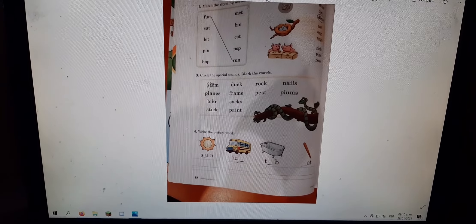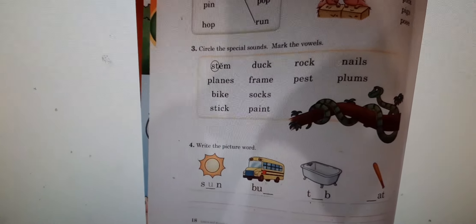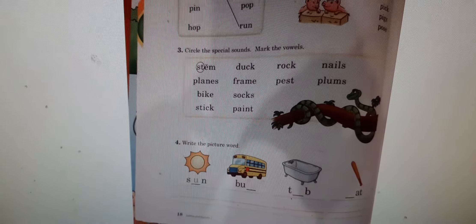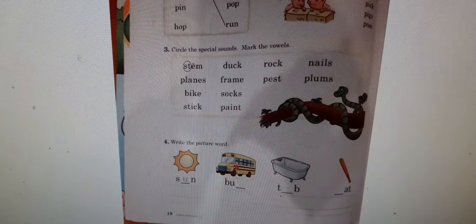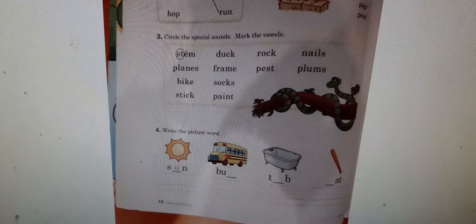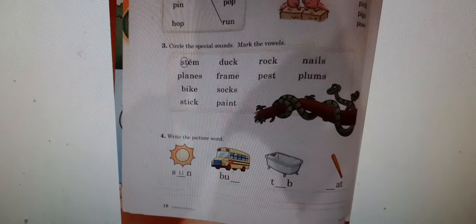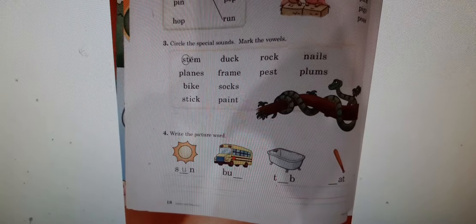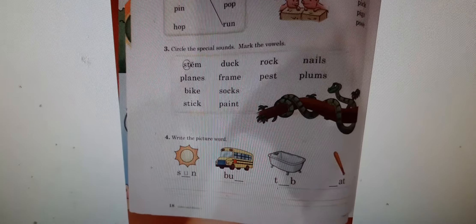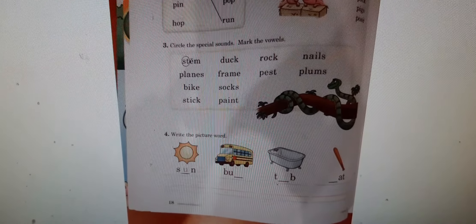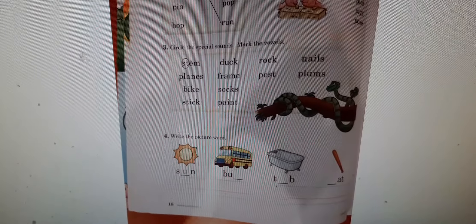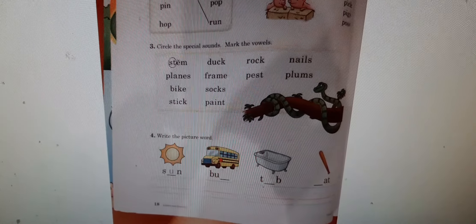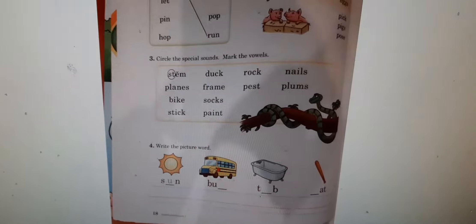And number three says, circle the special sounds. Mark the vowels. You know how to do this. So you're going to write the word at the bottom. For example, sun, they already put the U in there for you. And then write that on the lines. Okay.